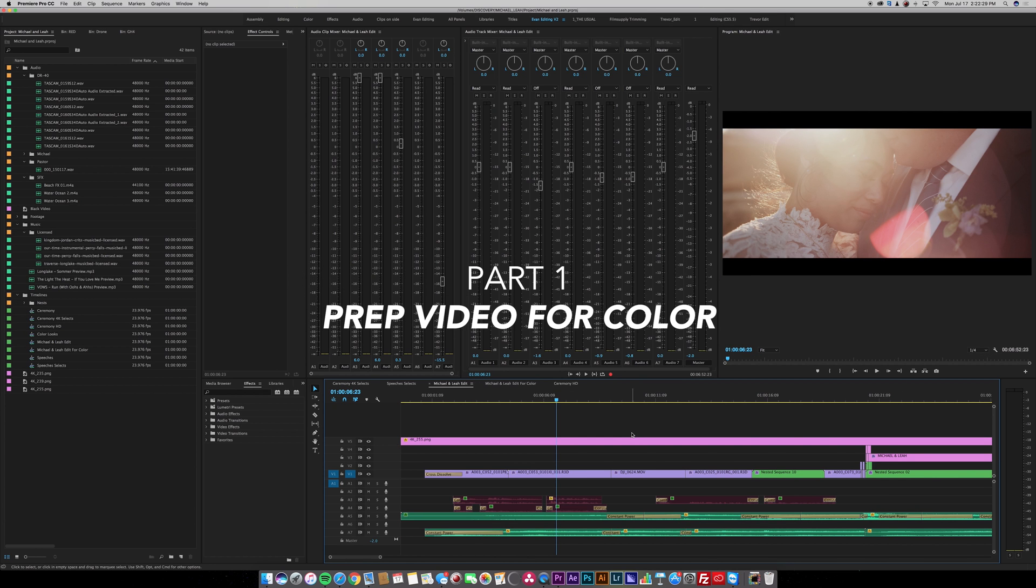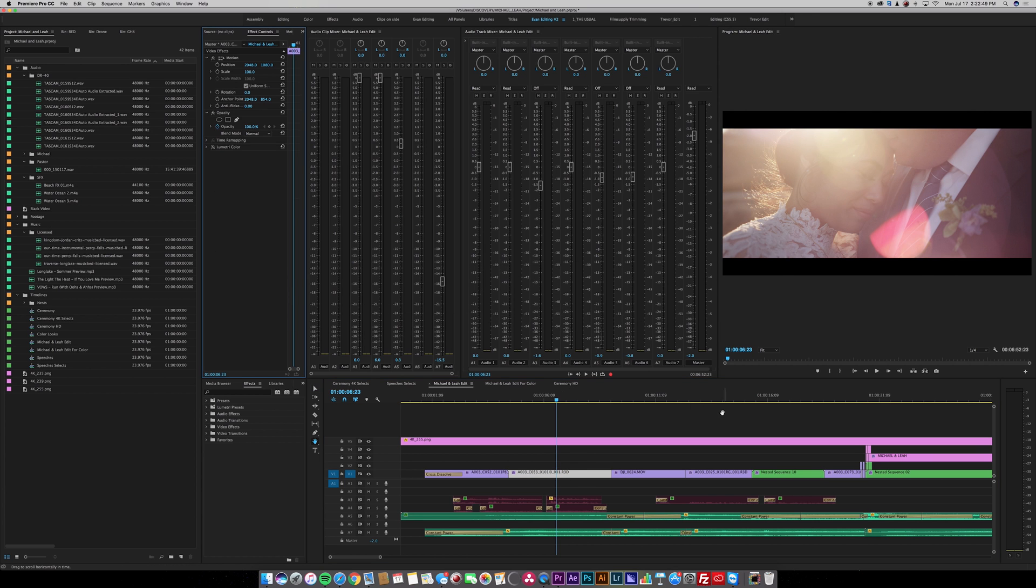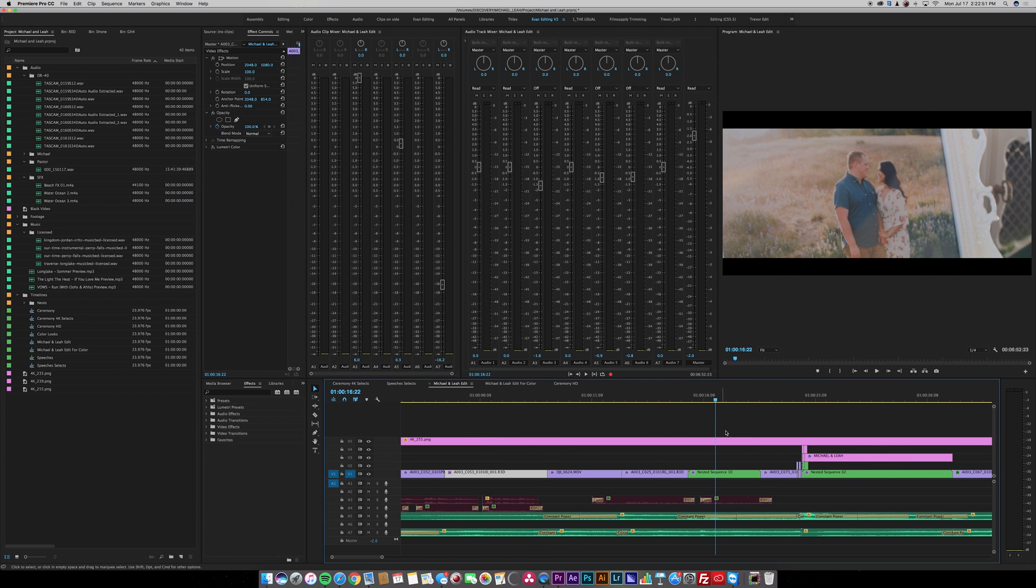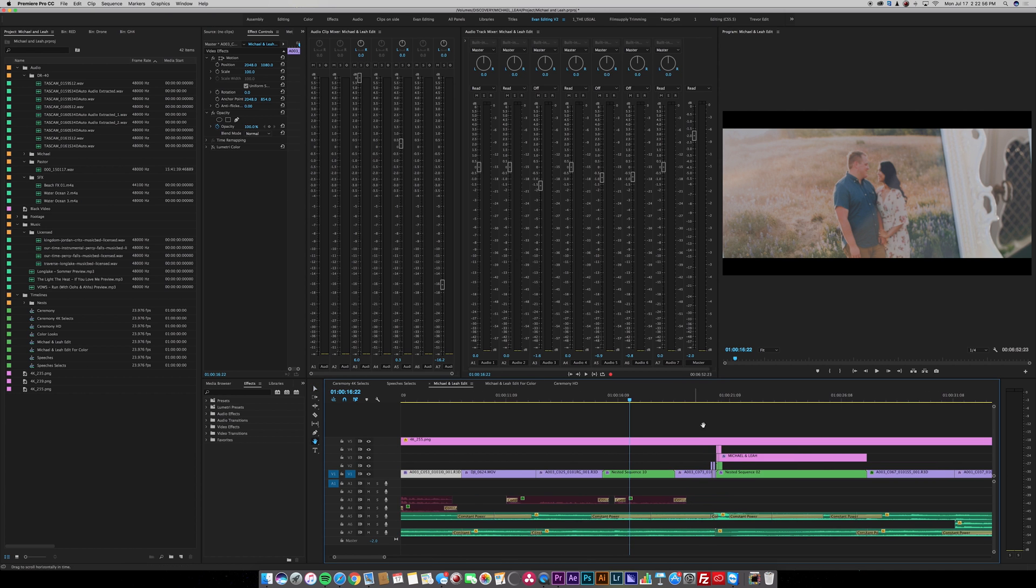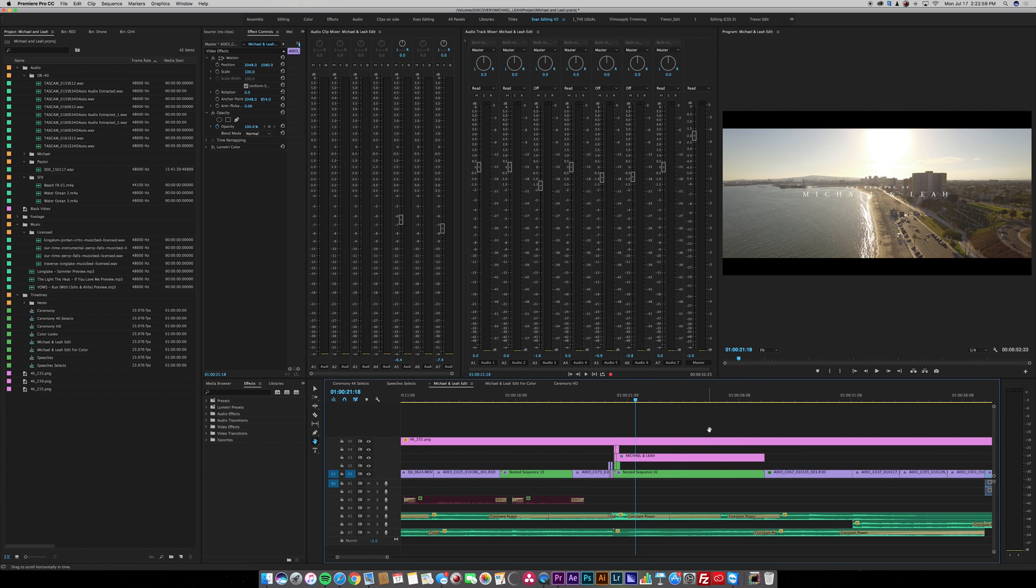So my first step is I want to go through my timeline and remove any temporary color that I've applied while I was editing. The one thing that you do want to leave is your stabilizations, any cropping, any sort of effects that don't affect the color.